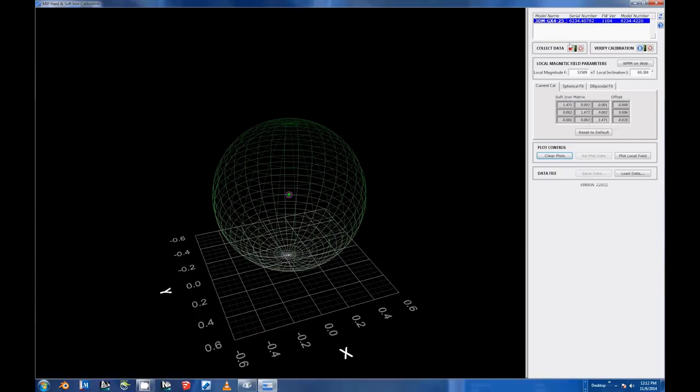Next, we'll begin gathering data. Note that for this demonstration, we'll be collecting data with the device strapped down to a platform that does not contain any ferrous materials. This means that the resulting shape of our plot will be spherical.